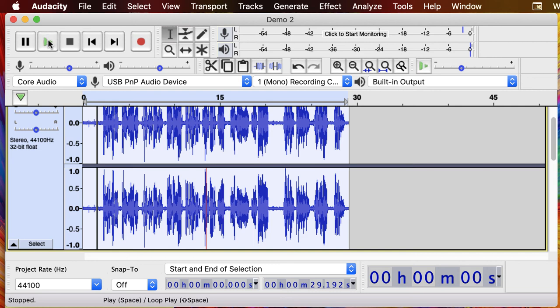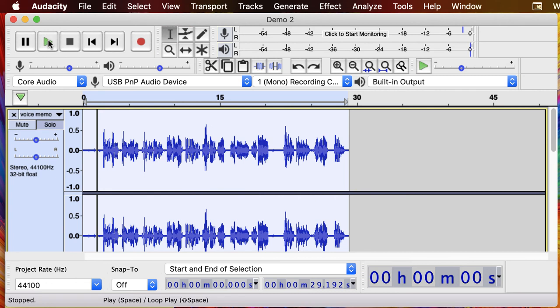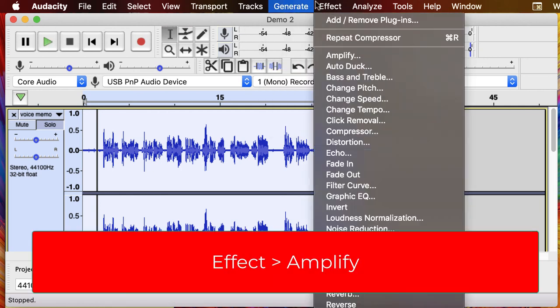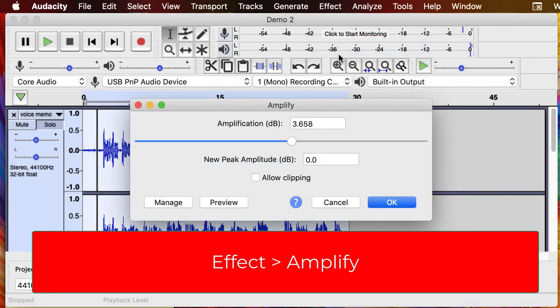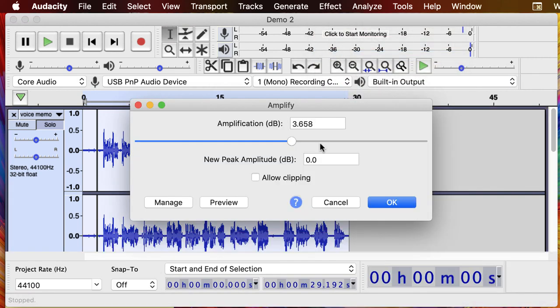Another final trick, and I'm just going to Command Z back to the original audio, is to use an amplify. So we're just going to go up to Effect and Amplify.